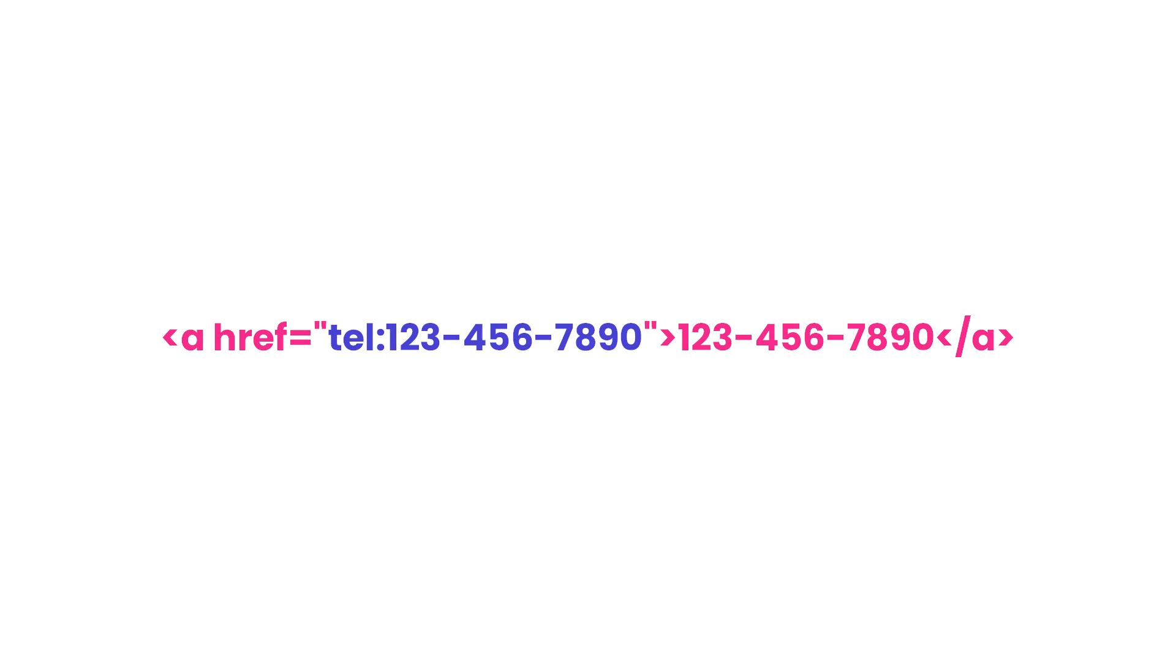Making a phone number clickable is easily done with HTML using the tel protocol. Here is an example of that. This part creates the call link, which tells the browser how to use the number.